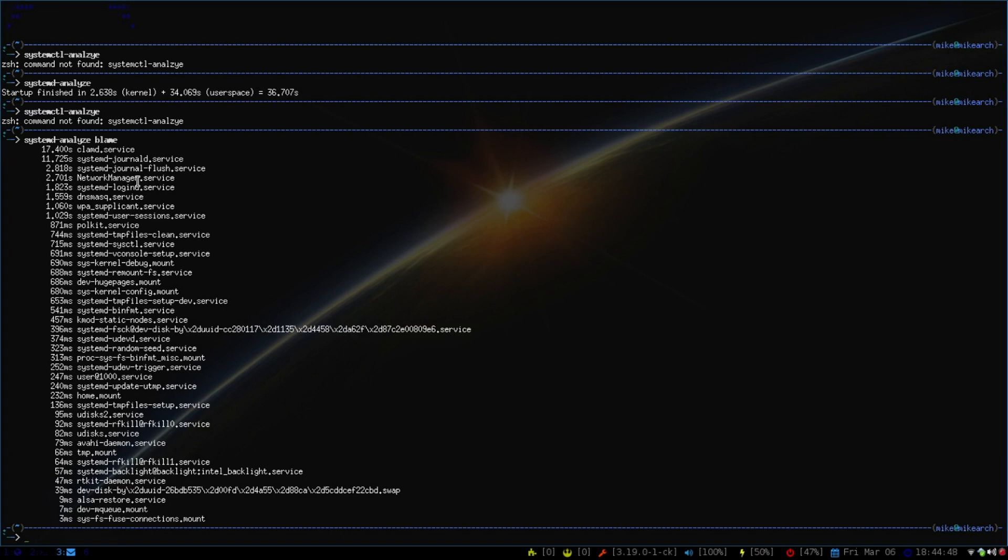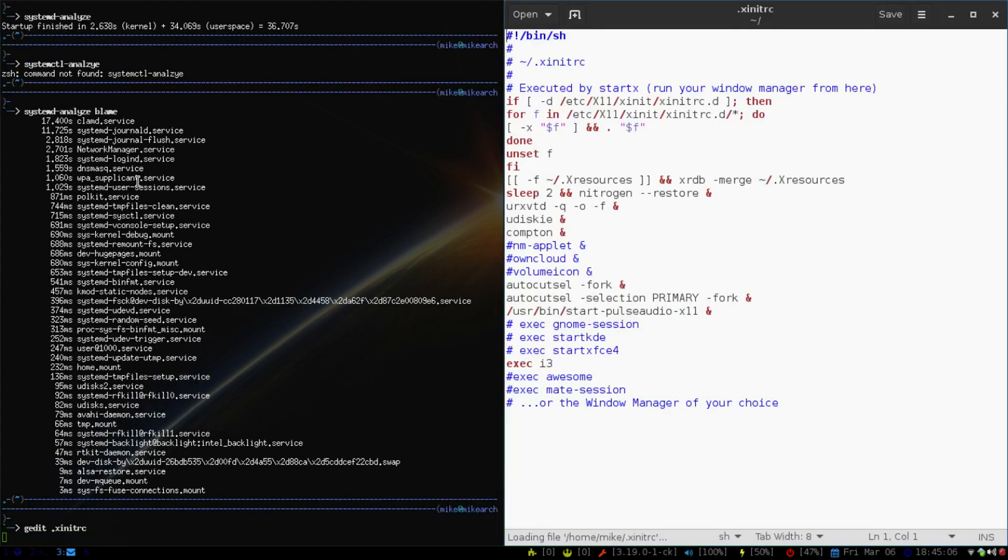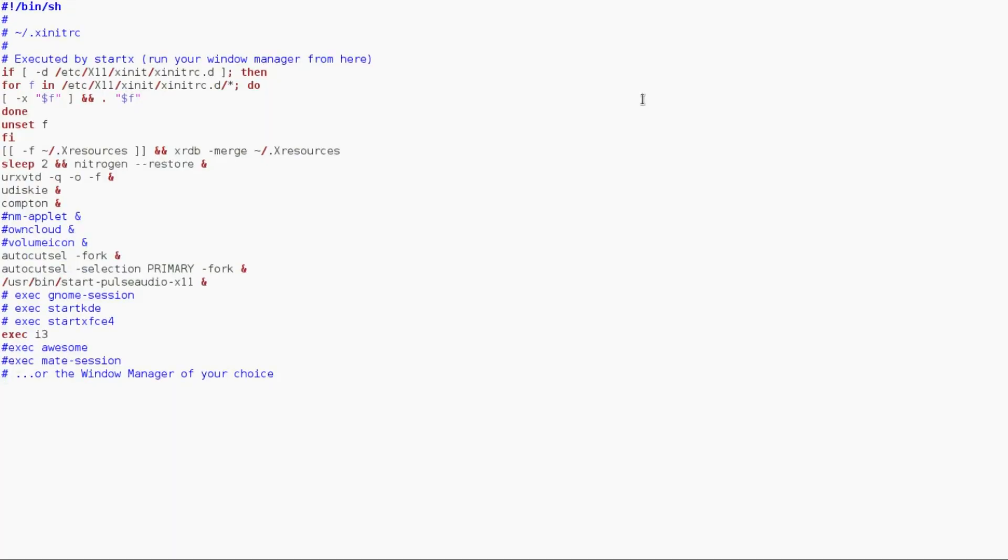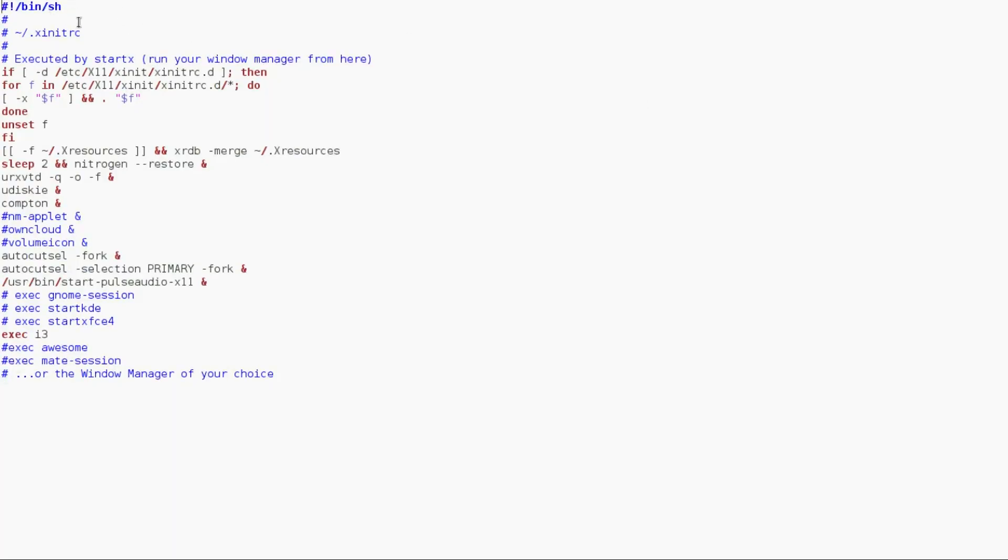So I'll show you guys what my xinitrc file looks like. Again, I'm just going to use gedit so you guys can see. I actually use vim most of the time, but I have a dark theme. So it's just to make sure that you guys see what my configs look like.